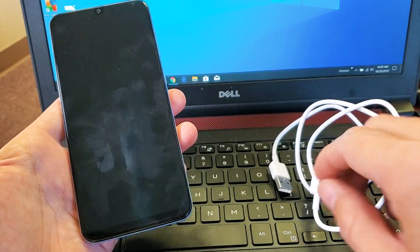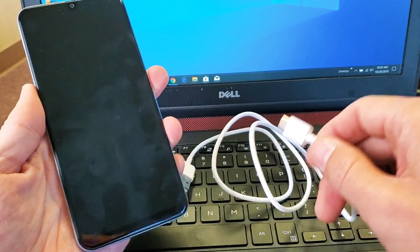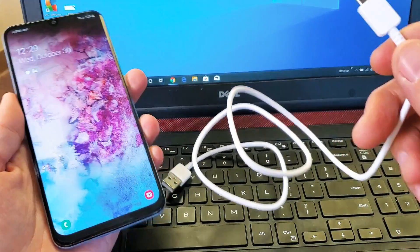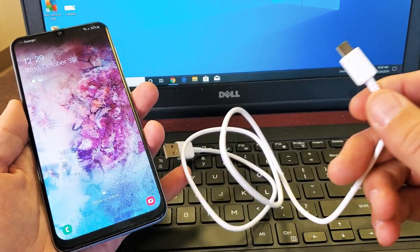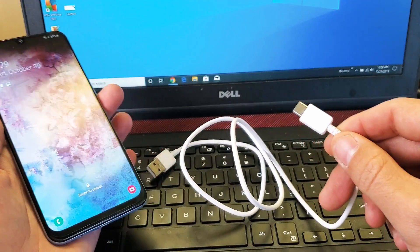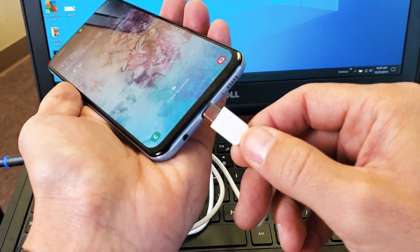Very simple. Go ahead and grab your cable that came with your Samsung Galaxy phone. This is a USB-A to USB Type-C.